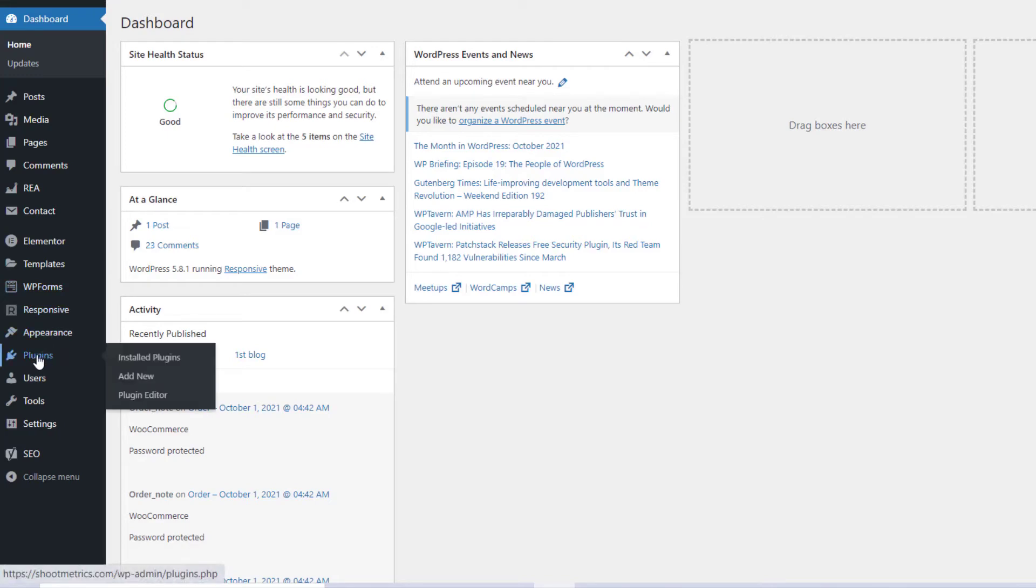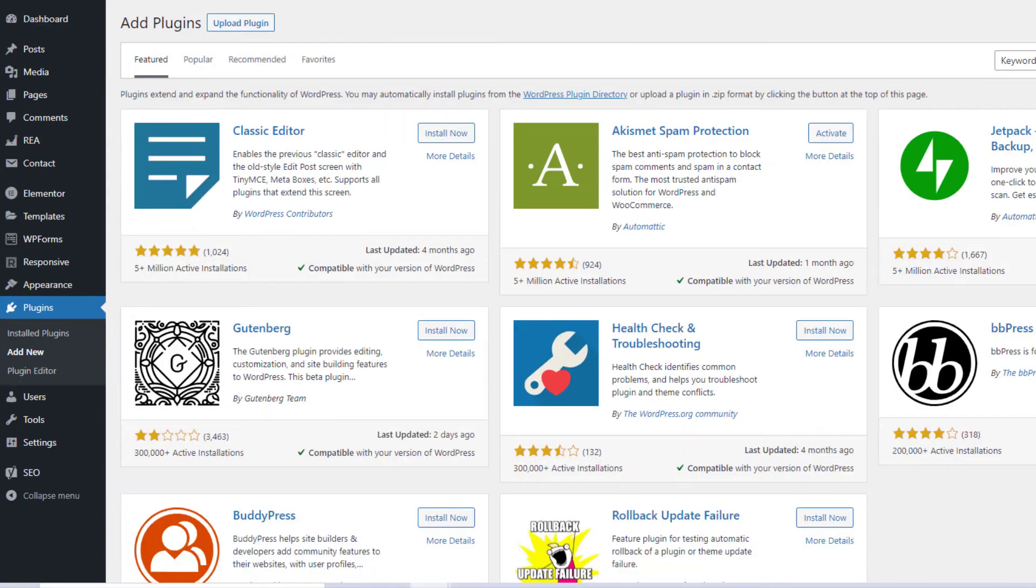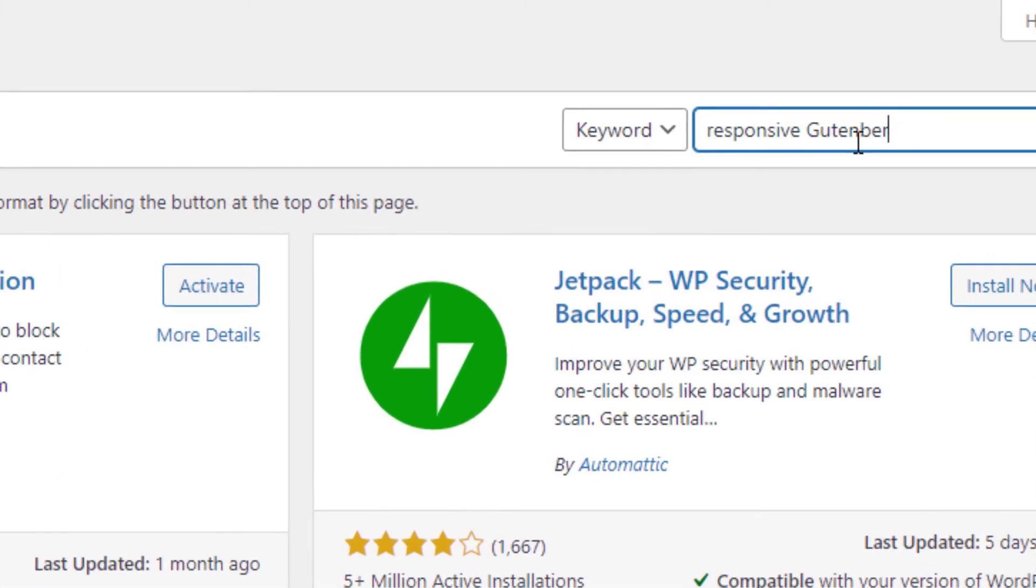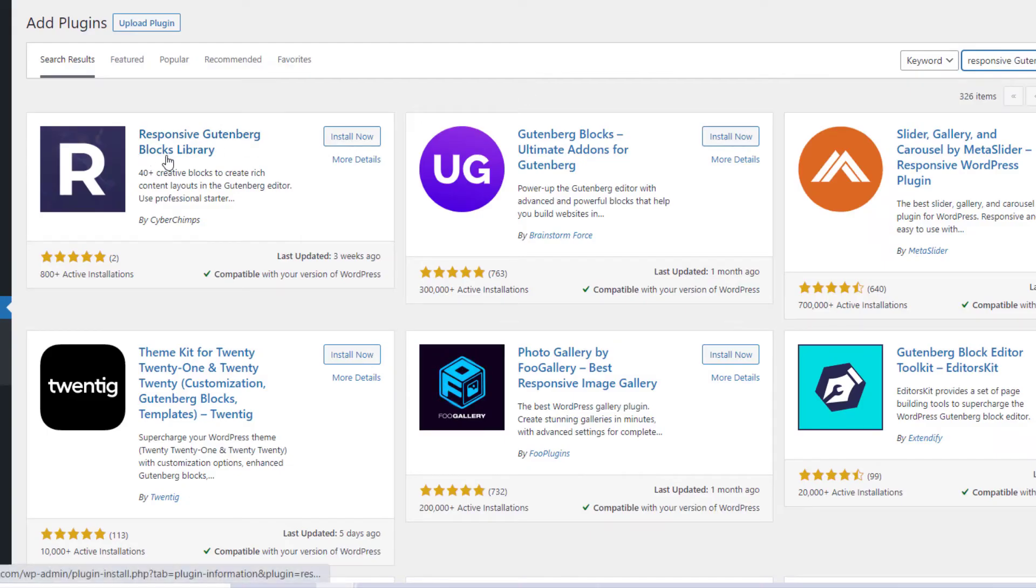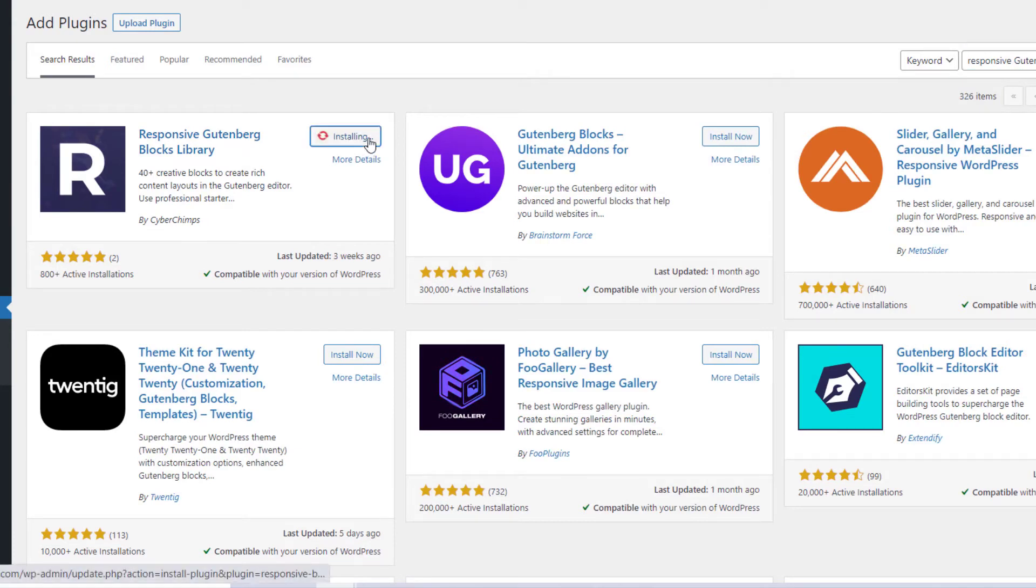On your WordPress dashboard, go to Plugins, Add New. On the search plugin bar, type Responsive Gutenberg Blocks Library. Click on Install Now.